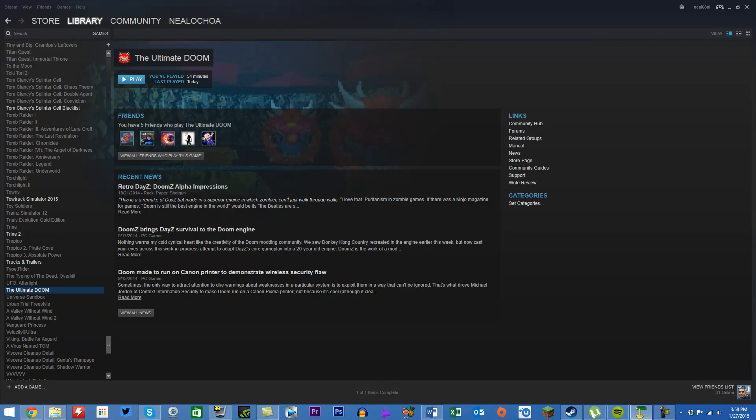Go to your Steam library, go to the Ultimate Doom 2, and click Play. After this, it should all work.